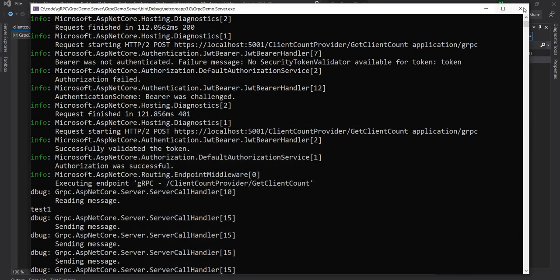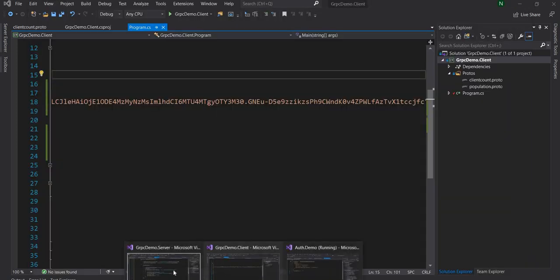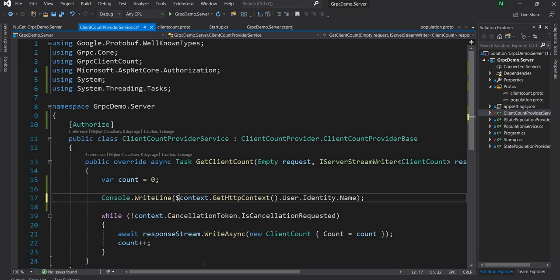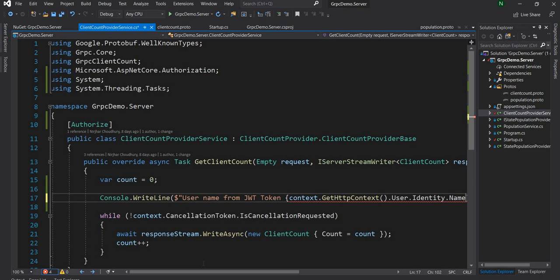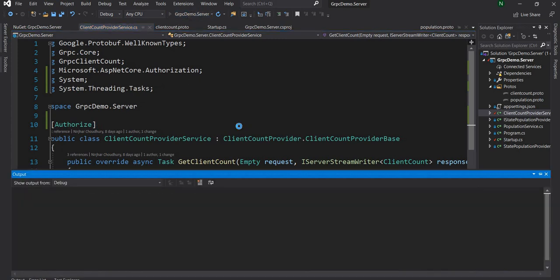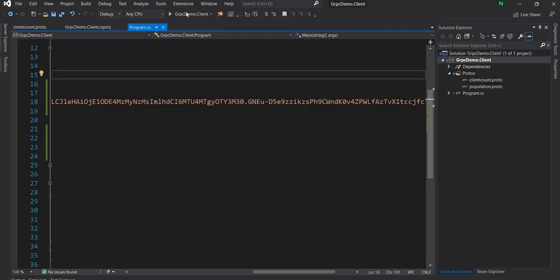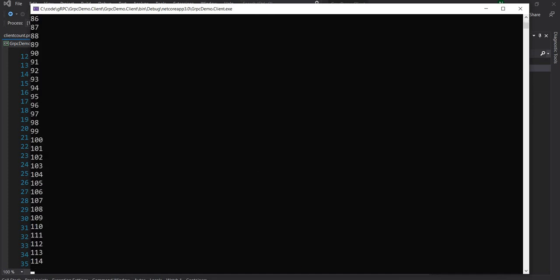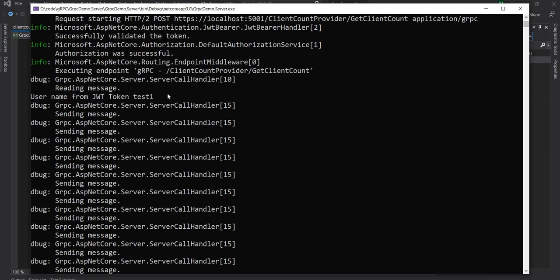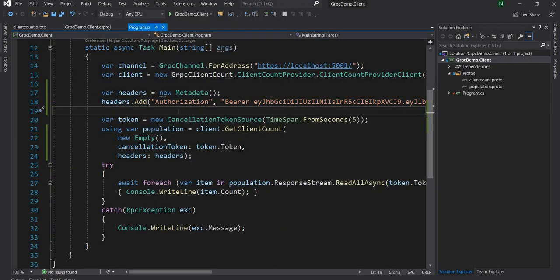After five seconds I sent a cancellation token so the server stops the stream — this is expected. Going back to the server logs, I can see 'test1' is printed, which is the name of the identity. I passed 'test1' as the username, and we can see it printed correctly. I'll update the print statement to be more clear, adding a label. Running the demo again and checking the server output, I can see 'Username from JWT token is test1', so this is working as expected.